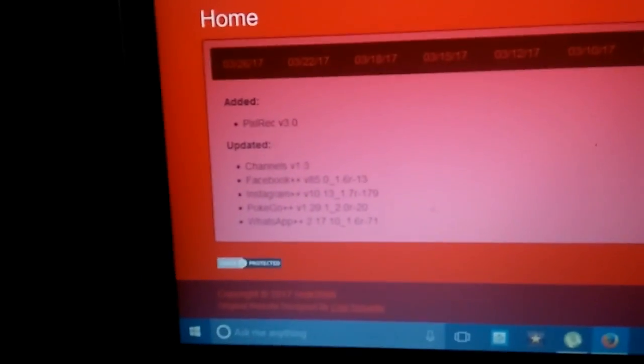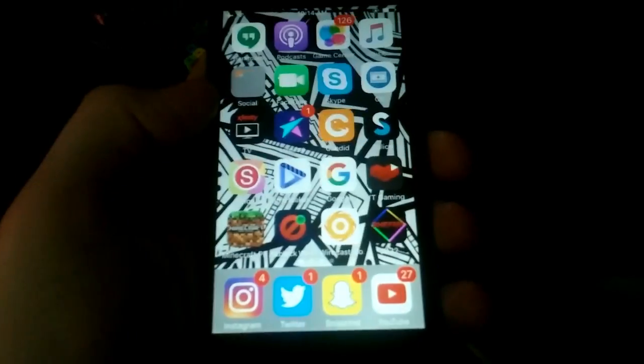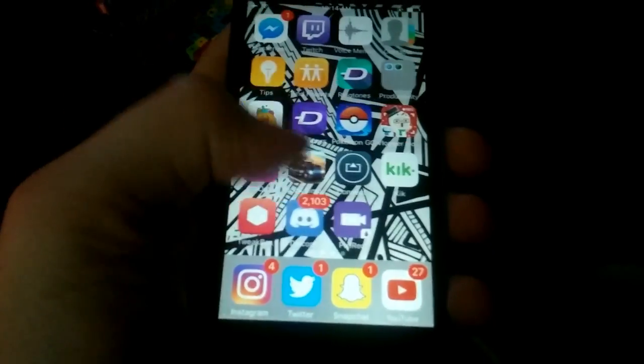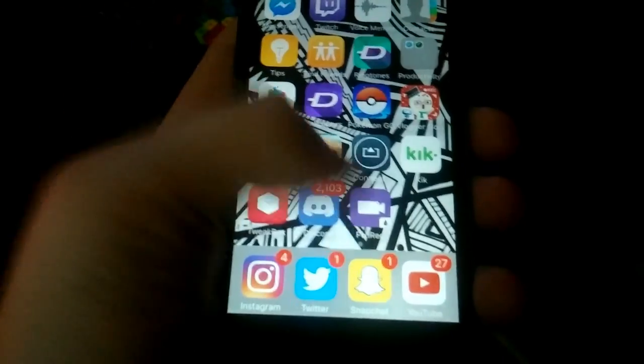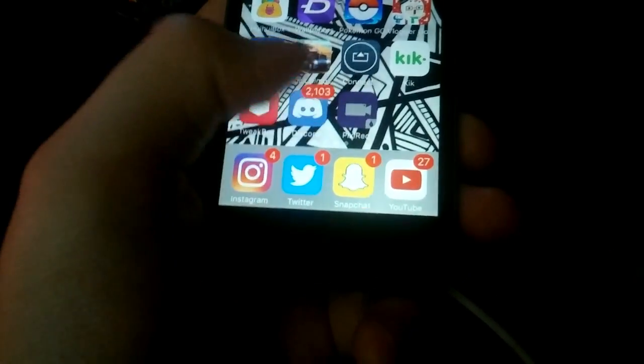As you can see, you can download Plus Plus. Anyway, we're back over here. So what you need is this app right here, Pixel Right. All you're gonna do is just open it.